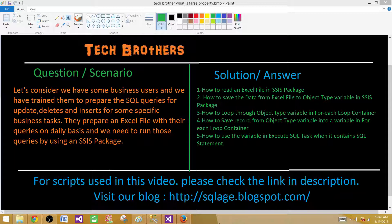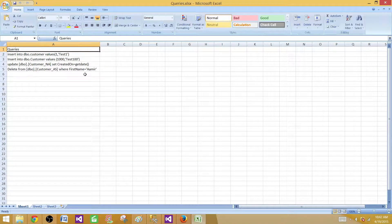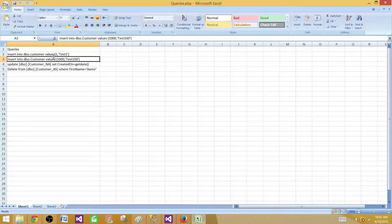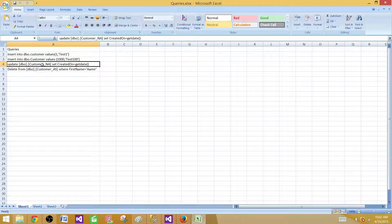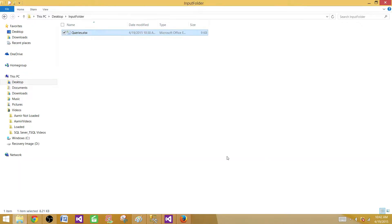Let's take a look at the file. I have built some queries here. There is an INSERT query inserting a record into the customer table, another INSERT for a second row in that customer table, then an UPDATE on the customer_na table updating the created_on column to the current date, and finally a DELETE removing records from the customer table where first name equals Amir.